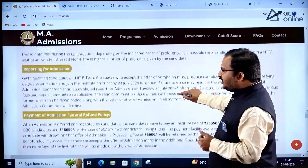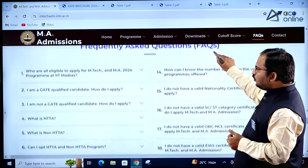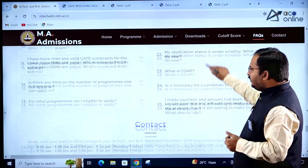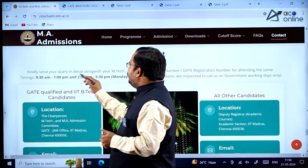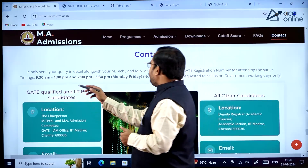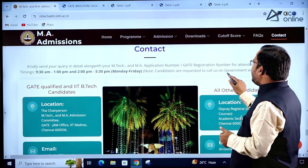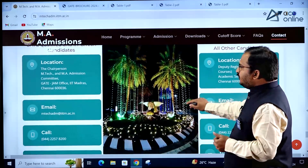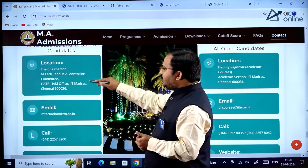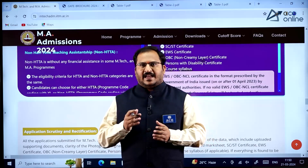Reporting dates, payment of admission fees, and refund policy are all clearly mentioned. Frequently asked questions are also available for more information. For queries, contact the office between 9:30 AM–1:00 PM and 2:00 PM–5:30 PM, Monday to Friday, on government working days only. The contact number, email ID, and location of the Chennai office are provided. This concludes the important information about IIT Madras MTech admissions. Thank you and all the best.